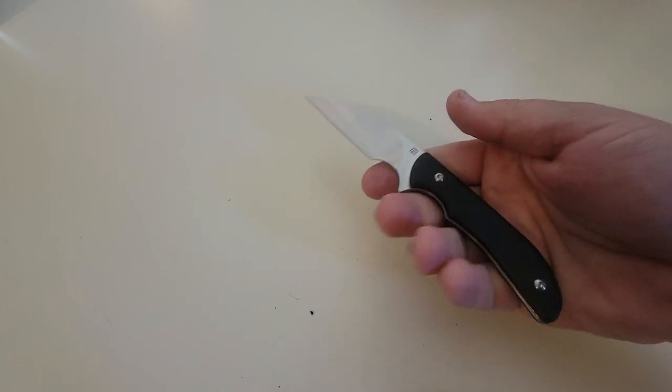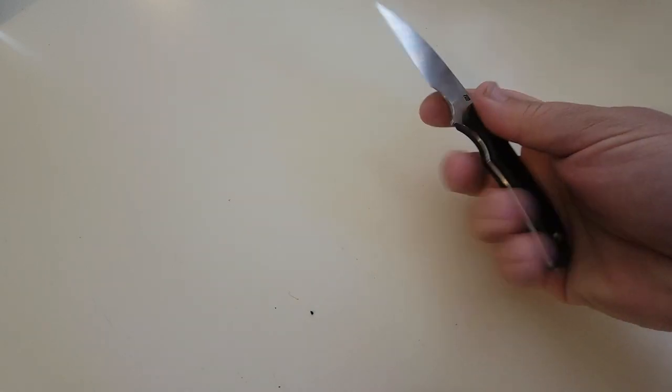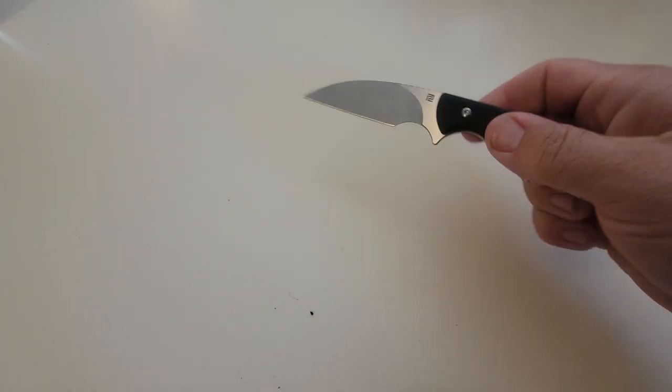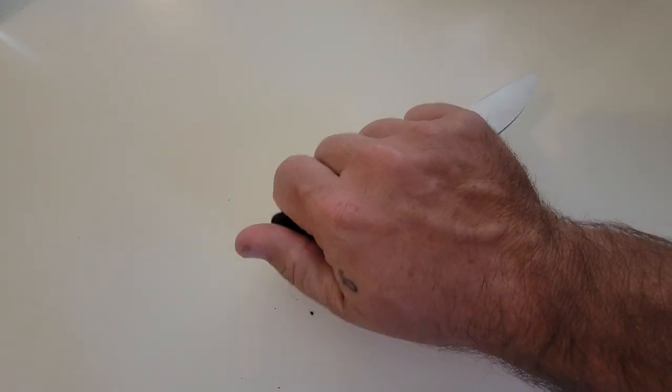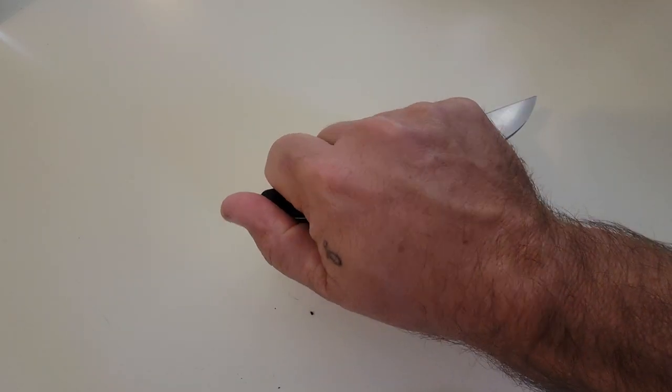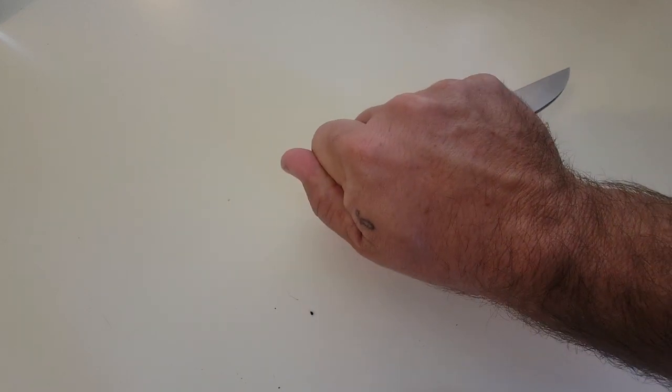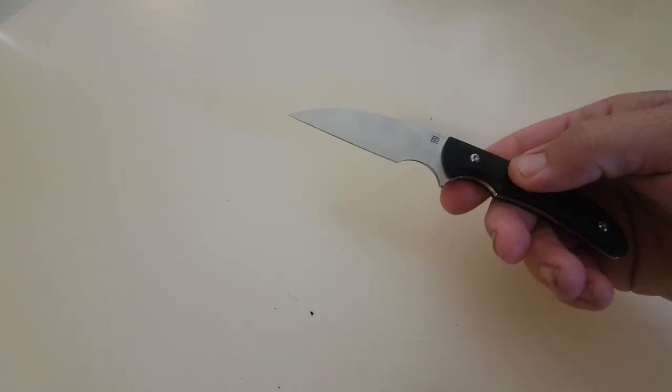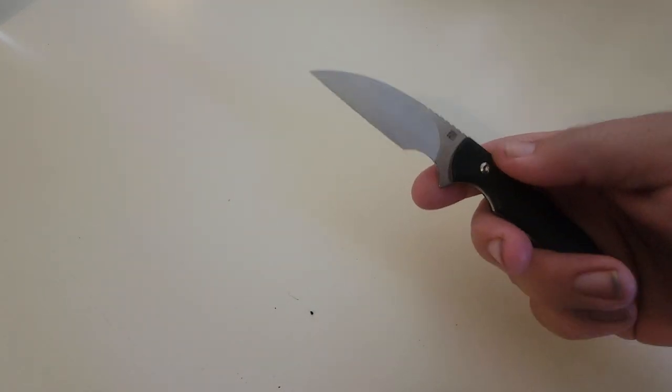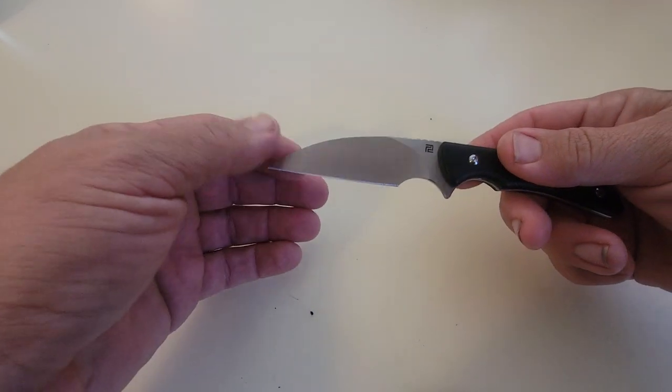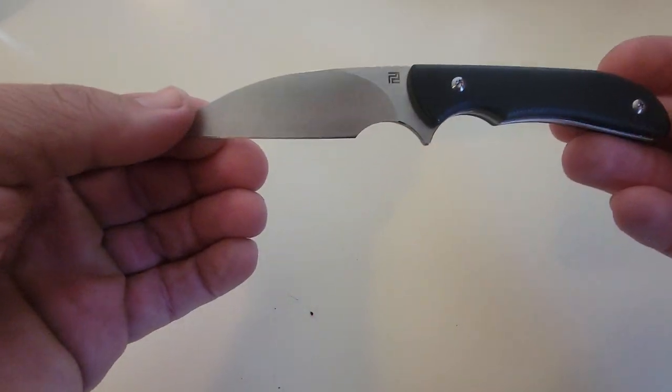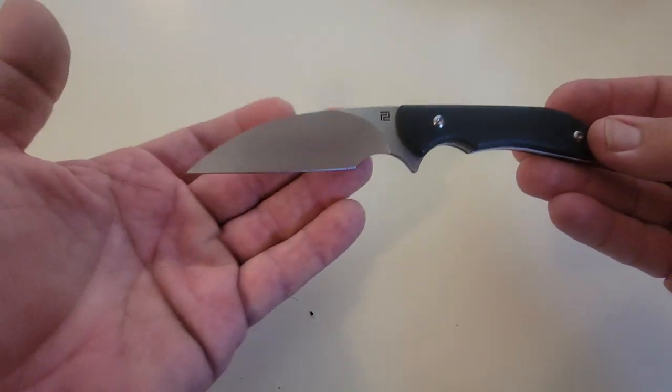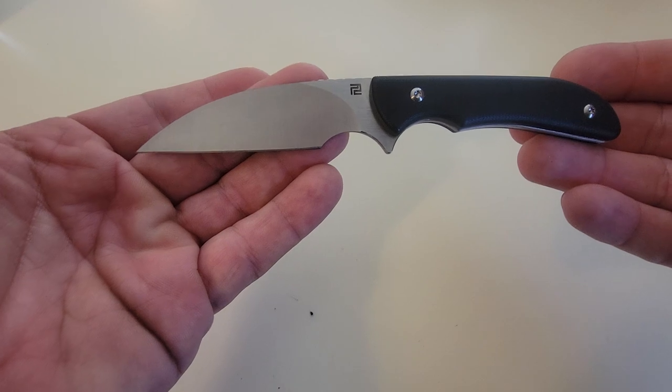But yeah, it feels great in the hand. See what the reverse grip feels like. Yeah, you can get that out of it. But anyway, there it is. The Artisan Cutlery Sea Snake. Thanks for watching.